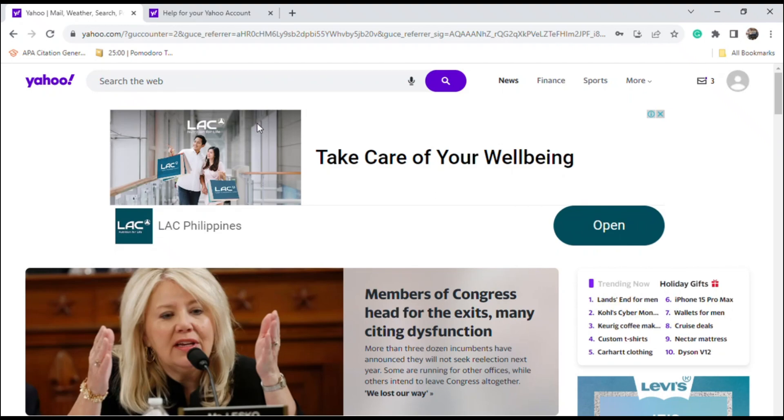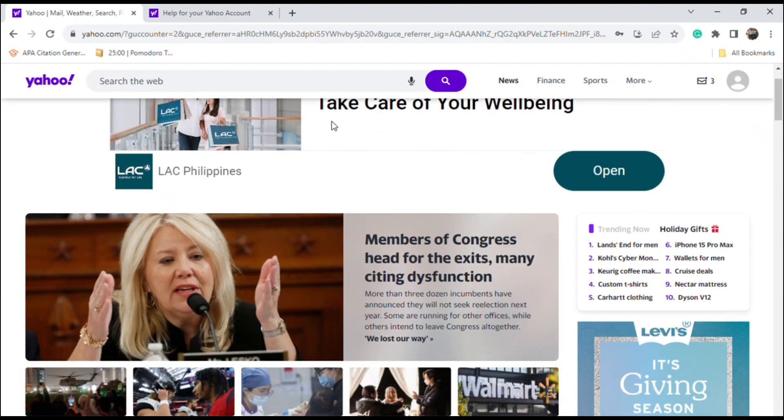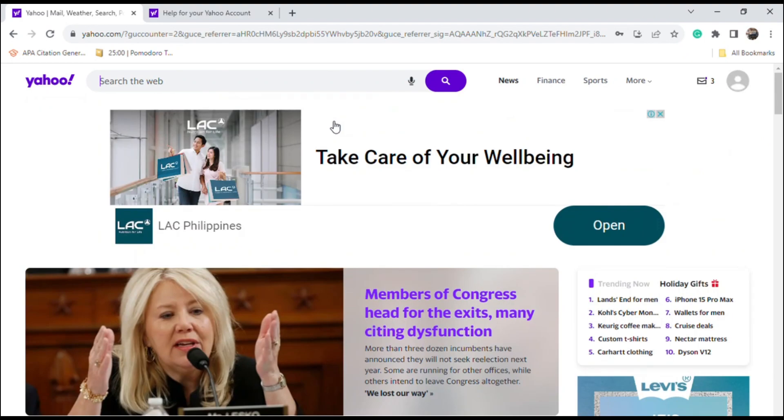Hello everyone and welcome back to another video. So for today I'll be teaching you how to deactivate your Yahoo account. Before we begin, please do like and subscribe.